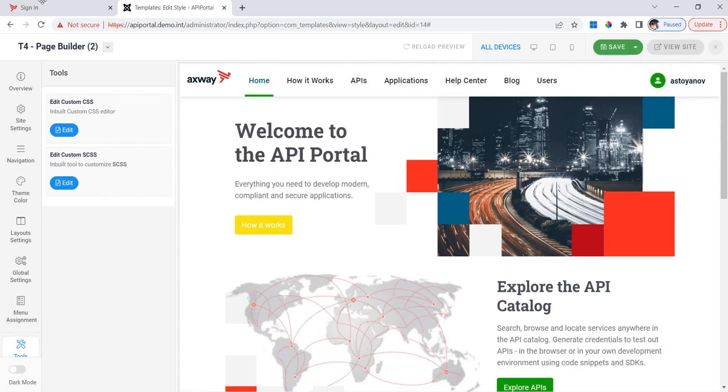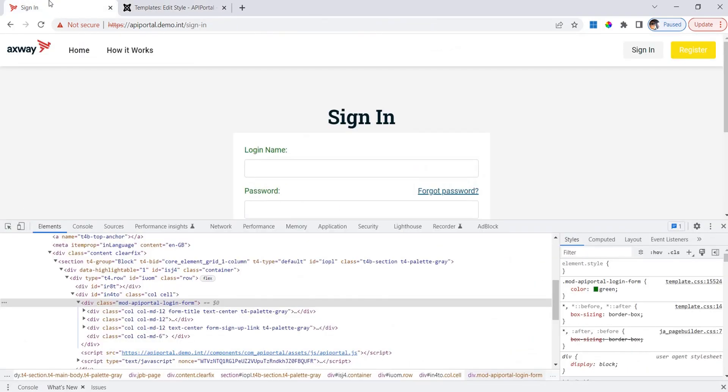When I refresh here, I expect those labels here to be in green and they are in green. So again, you can write whatever CSS code you like here. This was a quick walkthrough of the T4 page builder customization options. Again, there are plenty of them. It's not possible to show all of them in one demo video, and again I encourage you to go fetch the new release of the API portal and start playing with these customization options. Thank you for watching, bye-bye.